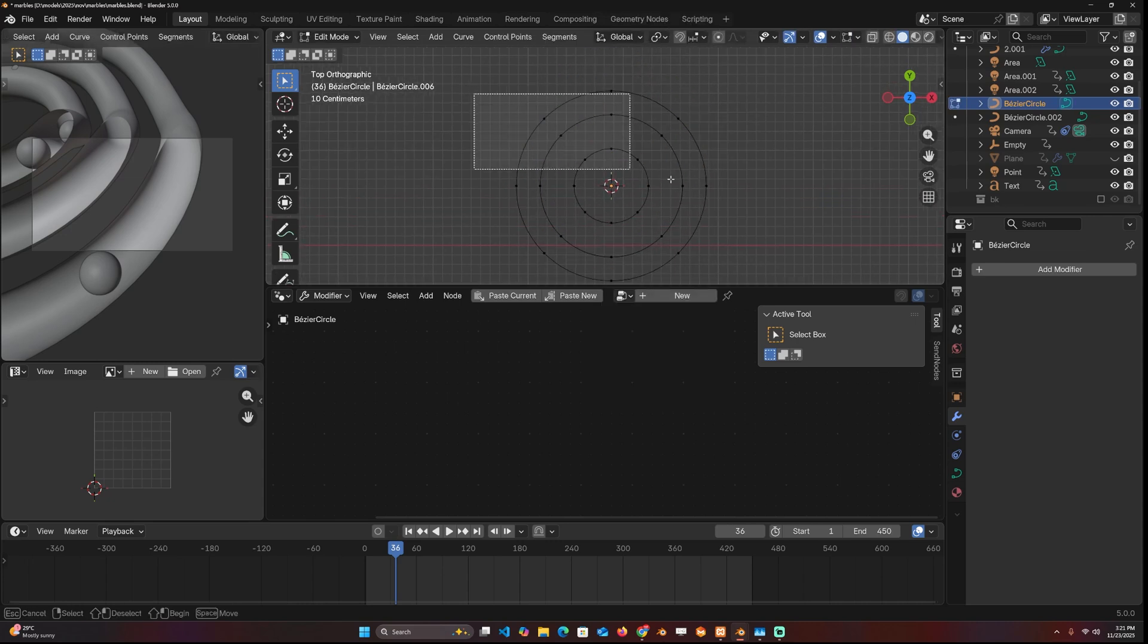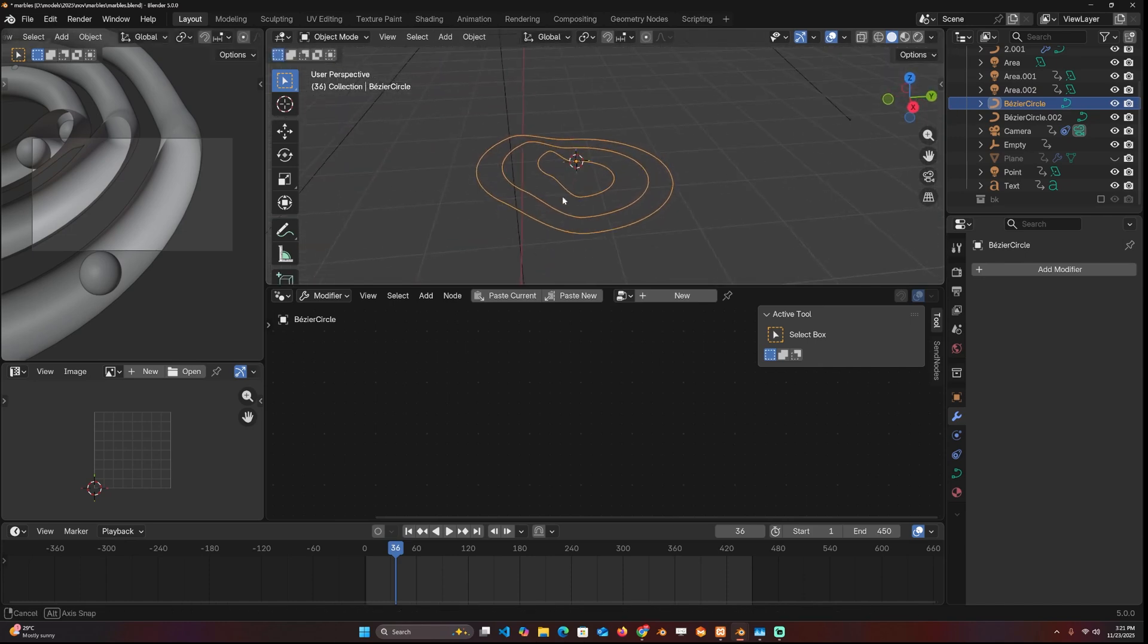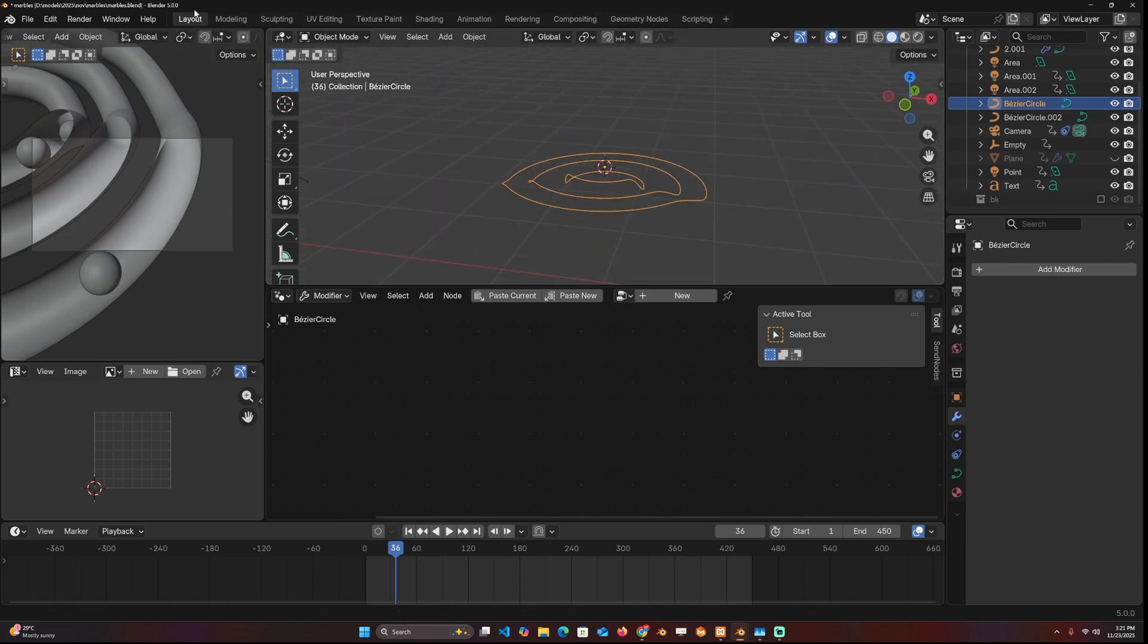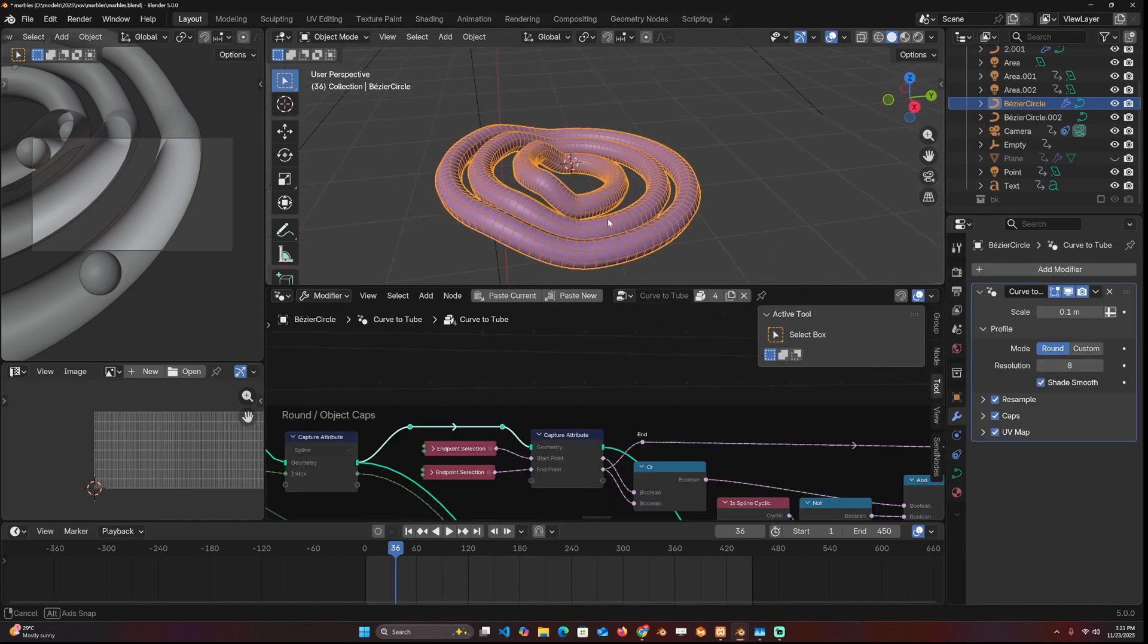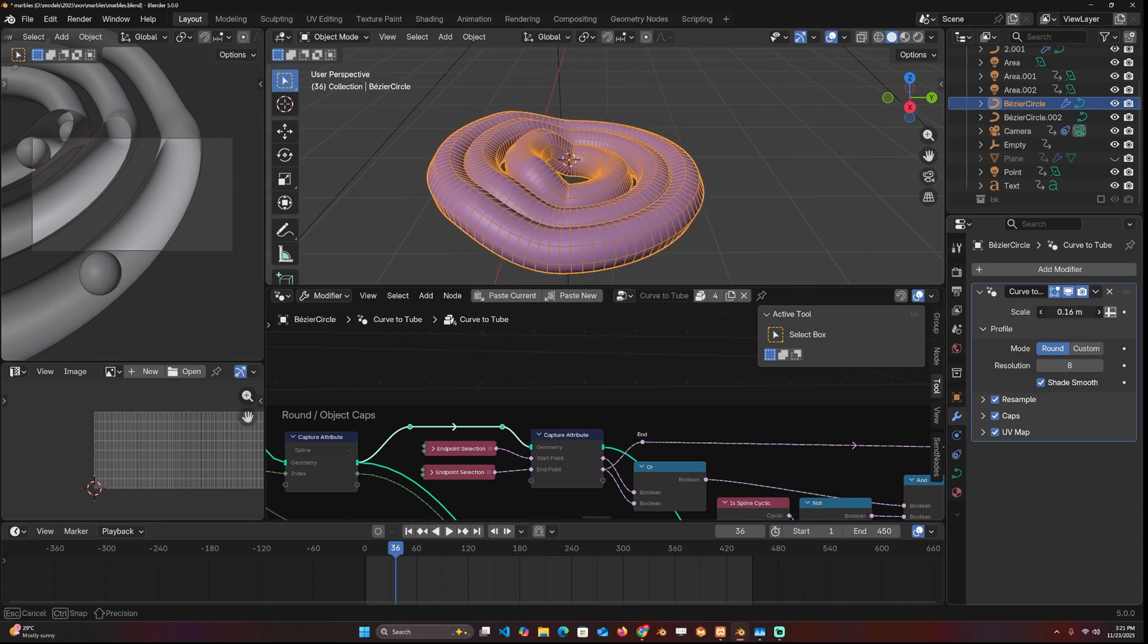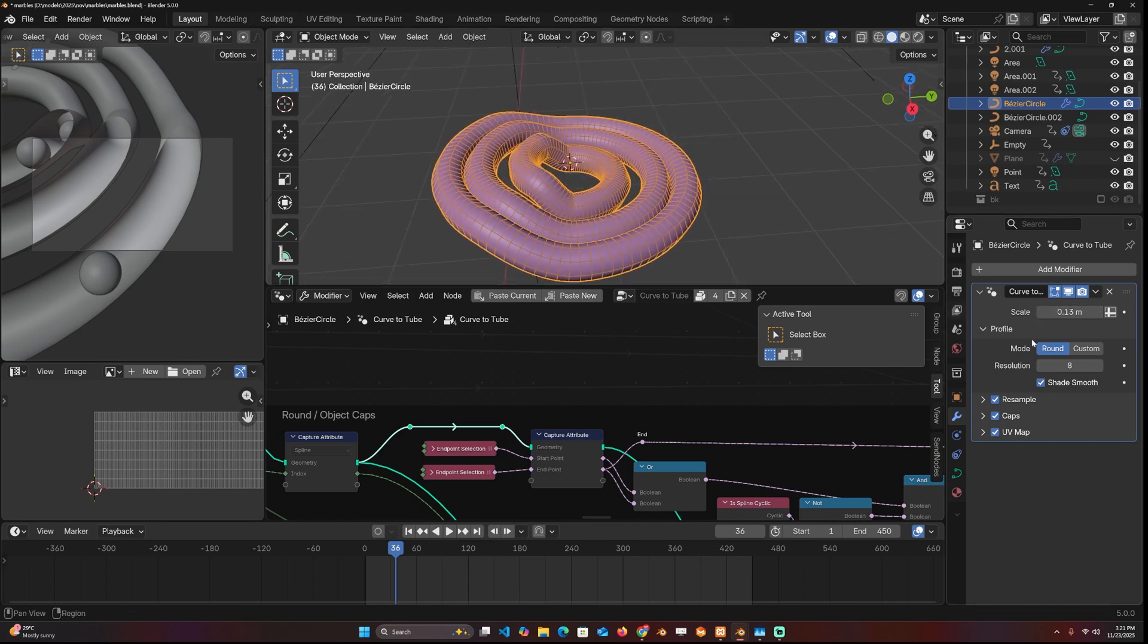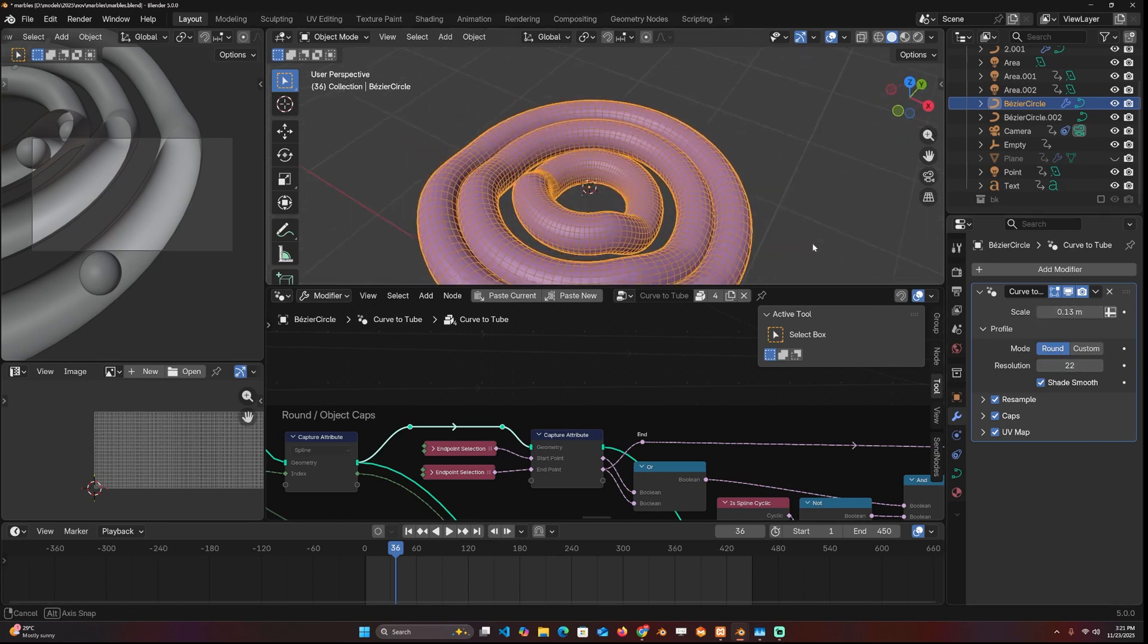Now I can select the top half and just pull it back. Because I'm using 5.0, I can go here and use the curve to tube modifier to add some tubes. We also need more resolution, so let me add that.